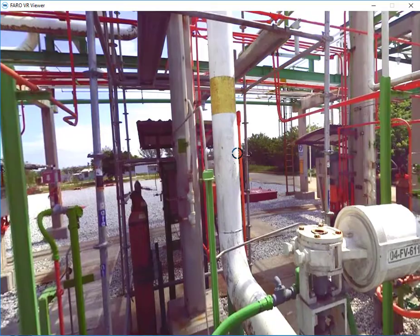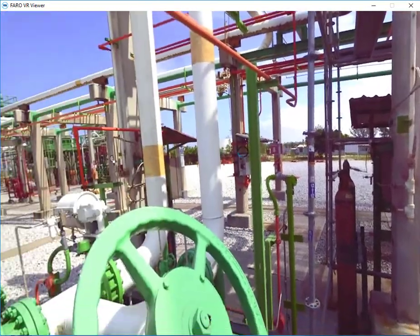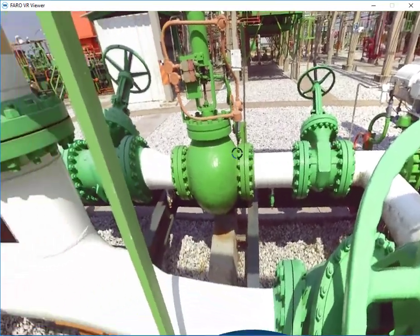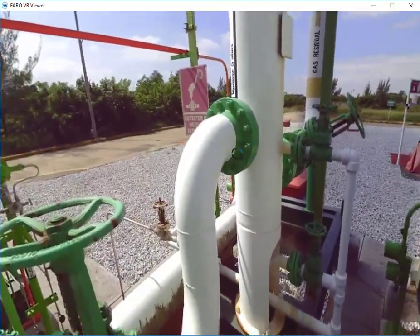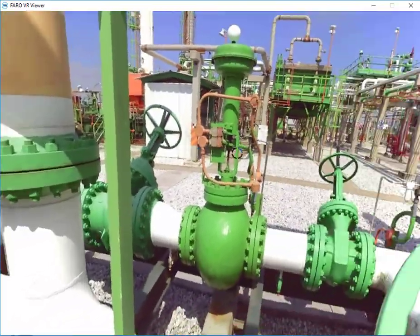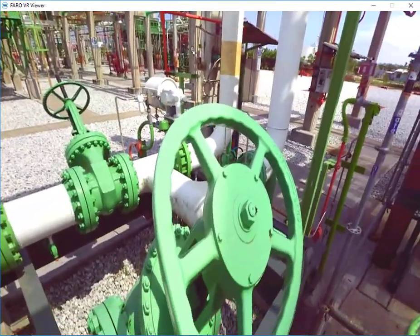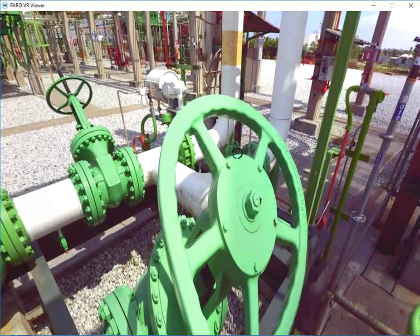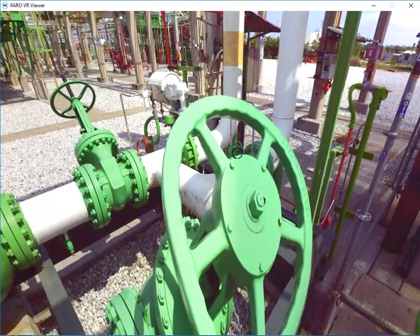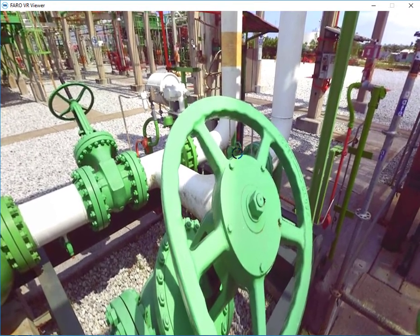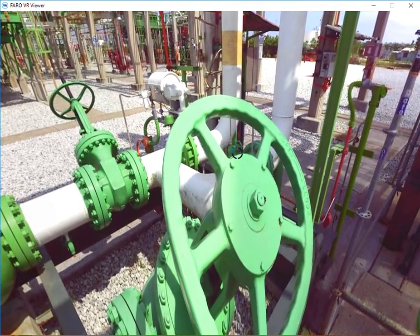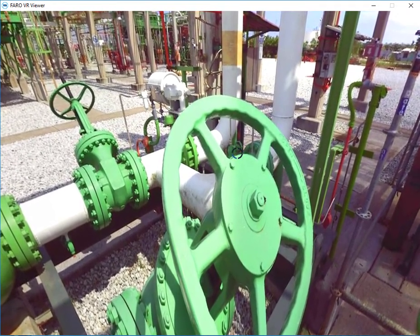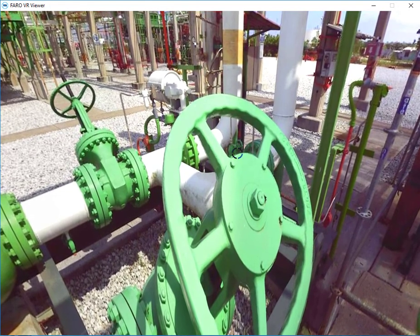I can also jump from scan position to scan position just like so. Again, once loaded, I'll go ahead and view the scan by selecting any button.